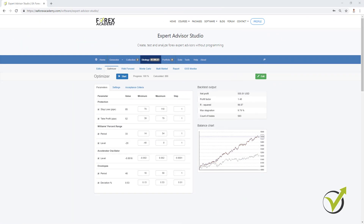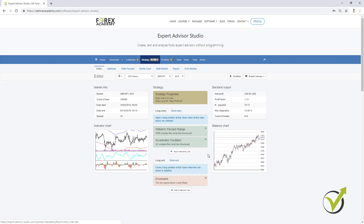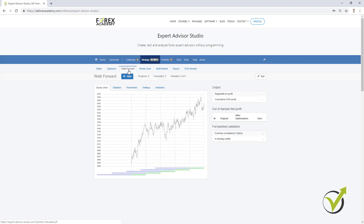The optimization is ready and you can see the new parameters and the new equity line much better than the initial one. You can see here I have the green button 'edit', which means that if I select it I will use the new strategy and I will go to the editor with the parameters of the new strategy. If I don't want to use it, I just go back to the editor and here is the initial strategy. This is the update in the optimizer and now let's go to the Walk Forward.